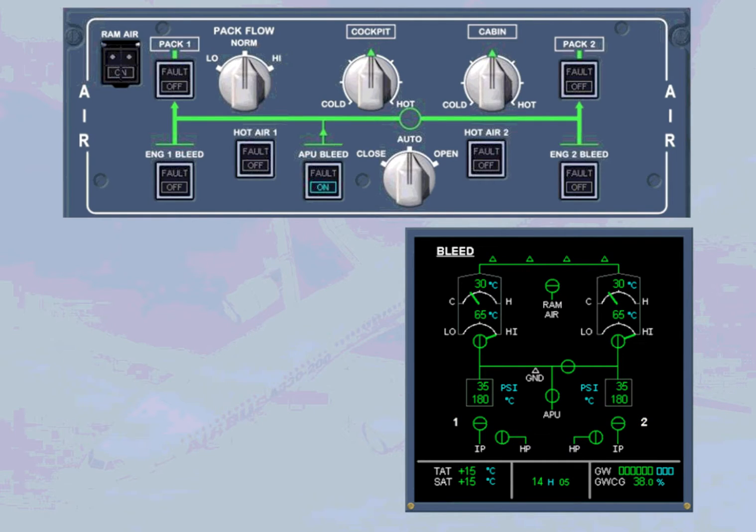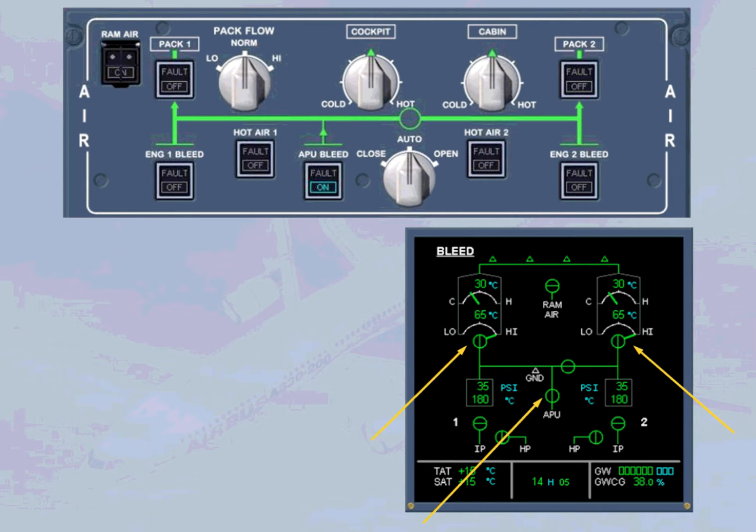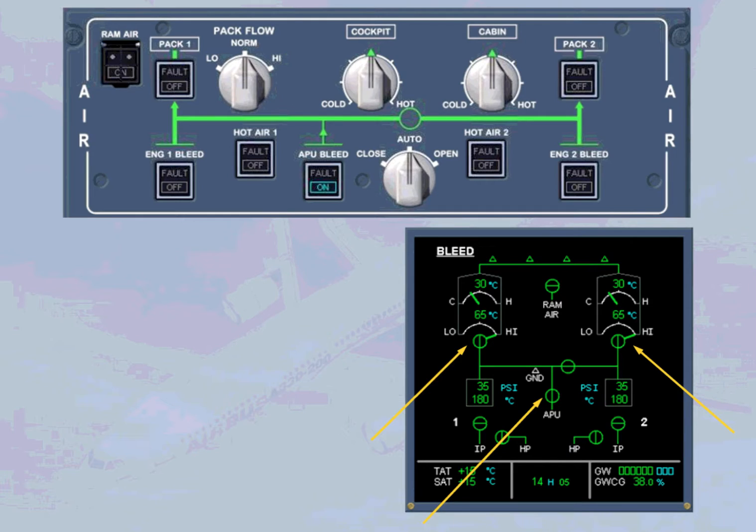When the engine starting sequence is completed, the pack valves open and the APU bleed supplies the packs pack flow high. Note, if either engine start is delayed more than 30 seconds, the packs will come back on automatically.